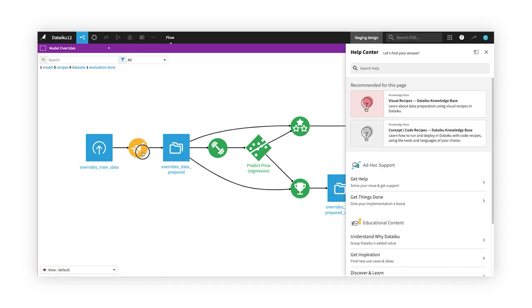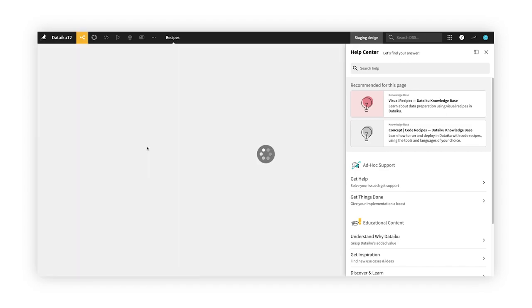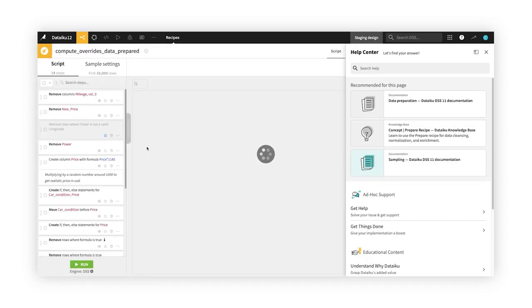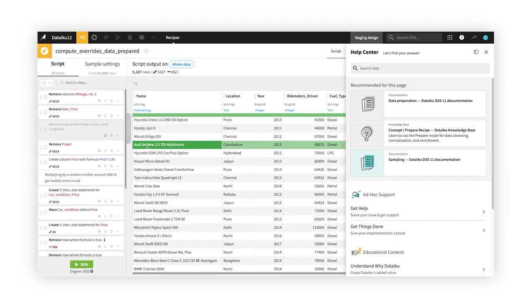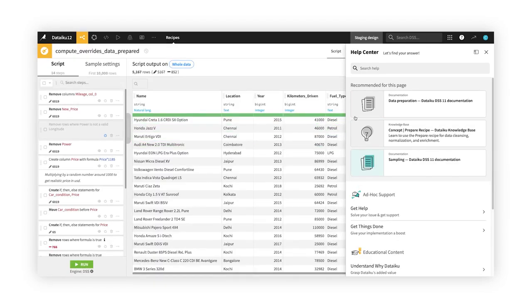If we enter into a prepare recipe, we can see how the recommendations changed to reflect the context of what's on the screen.